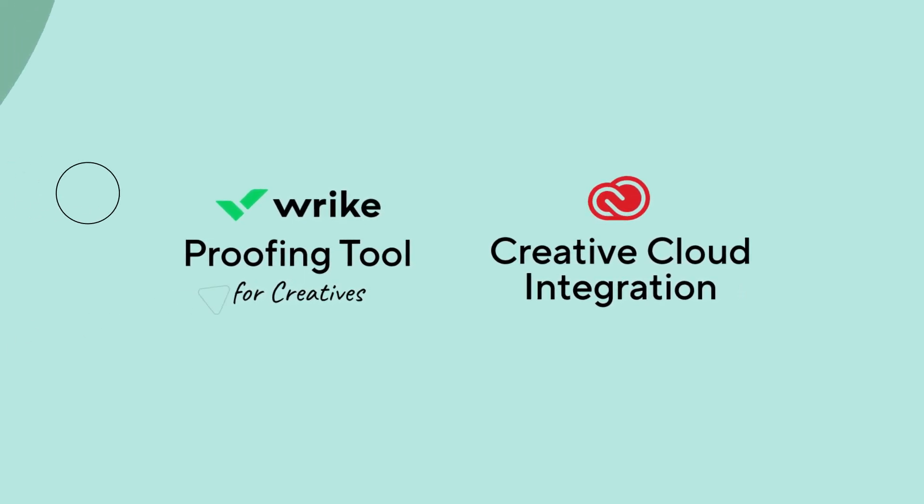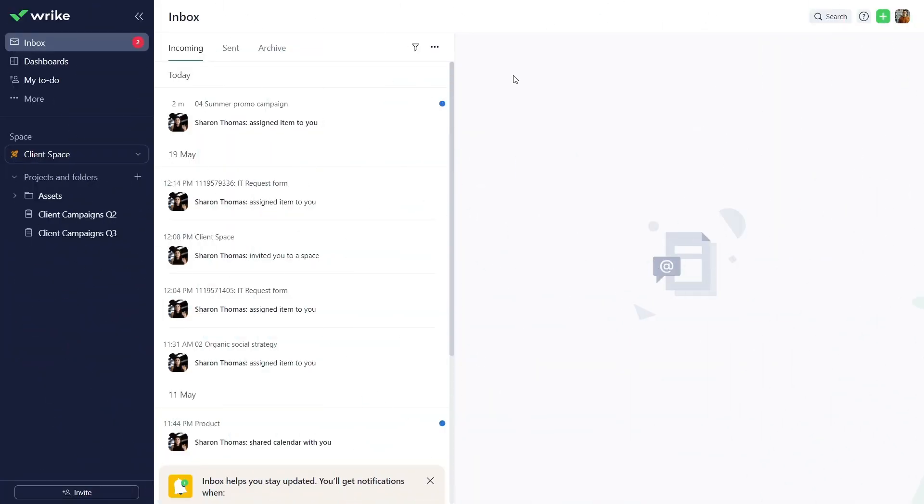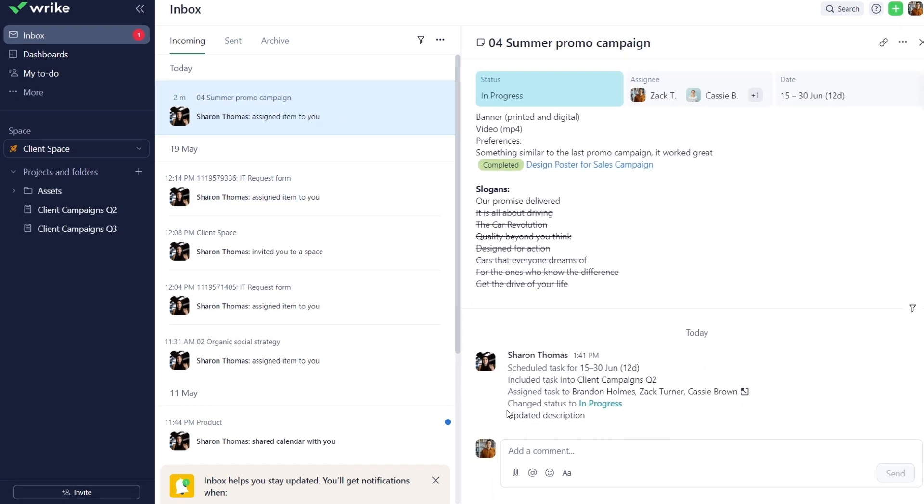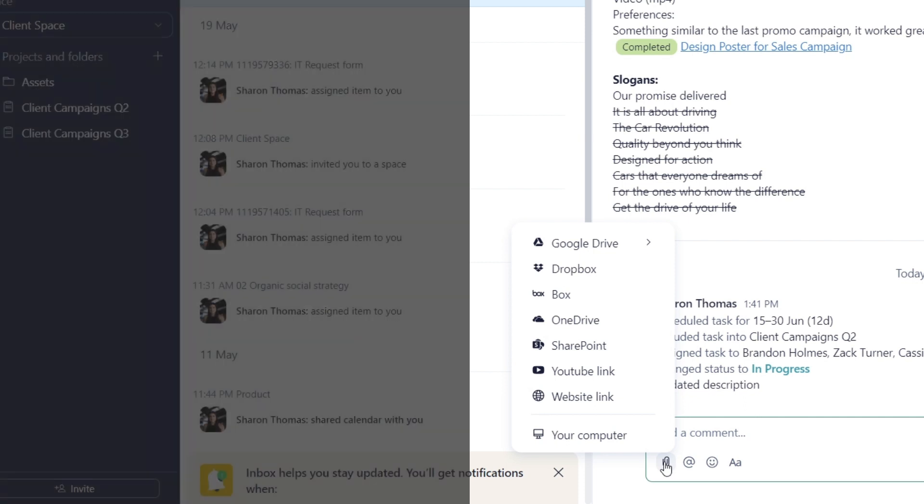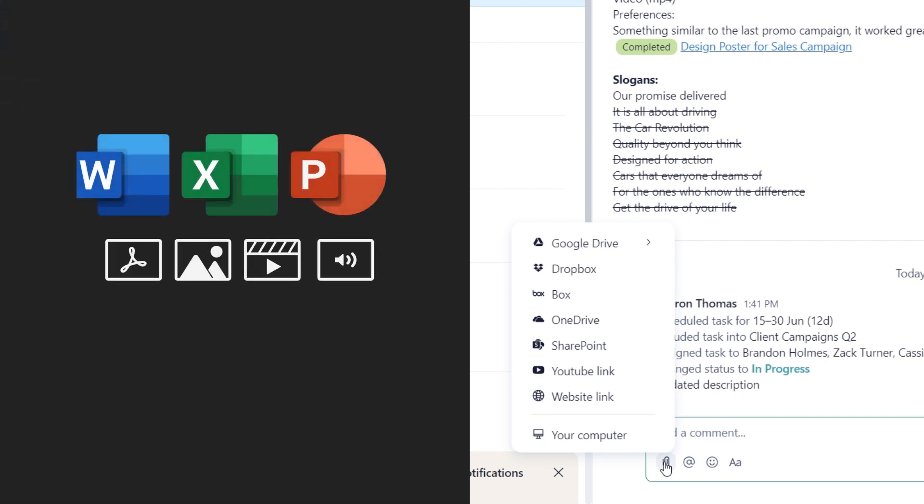Here's how it works. Kickstart the review process by attaching files or assets to your folder, project, or task. Wrike Proofing supports various file formats, including Microsoft Office documents, PDFs, images, videos, audio files, and even YouTube and website links.